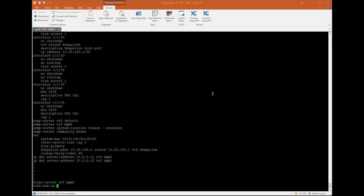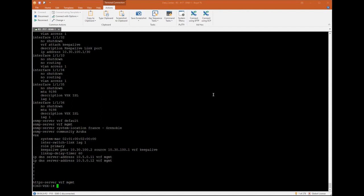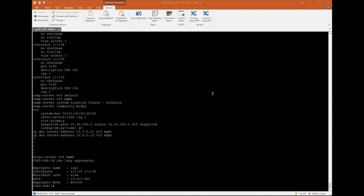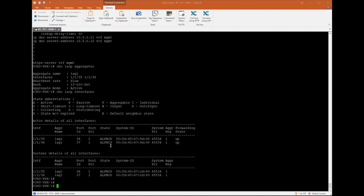On the switch level, we can see the VSX config was added. Now, let's check. First, the ISL show LACP aggregates, so we can see the interface was configured with the ports 1135 and 1136. Now, show LACP interfaces. Both ports are correctly configured and in the distributed status.